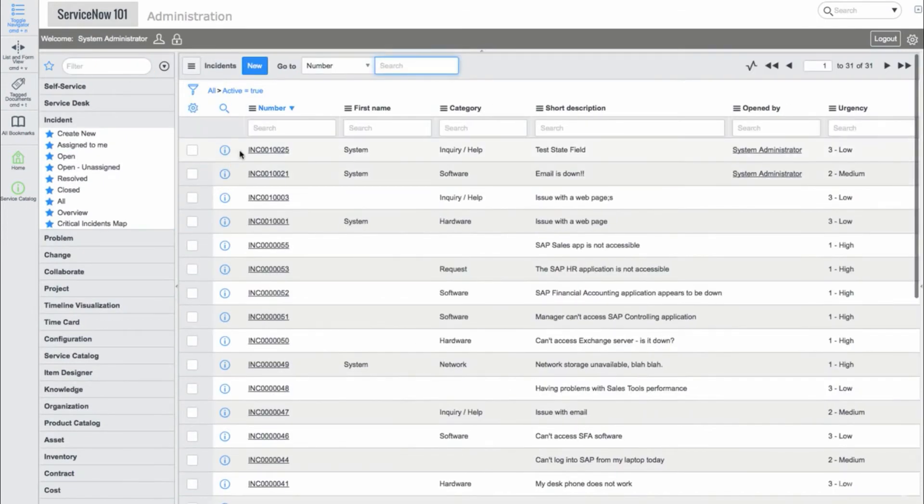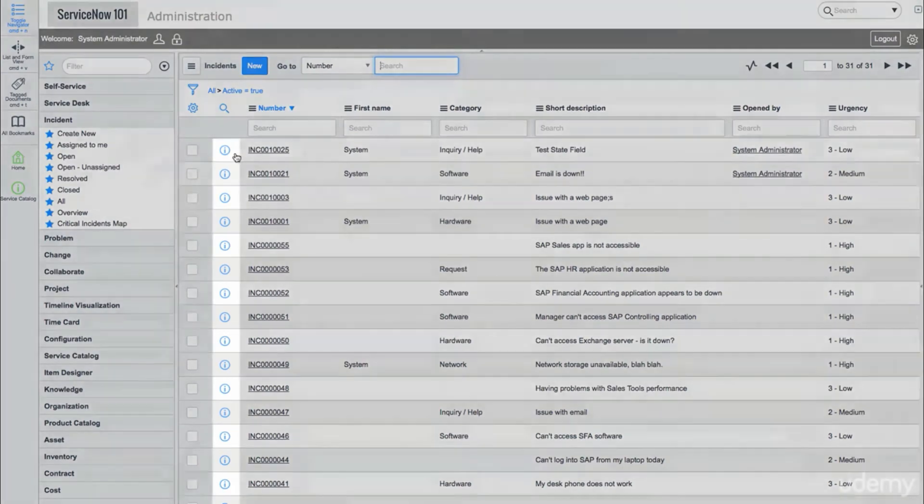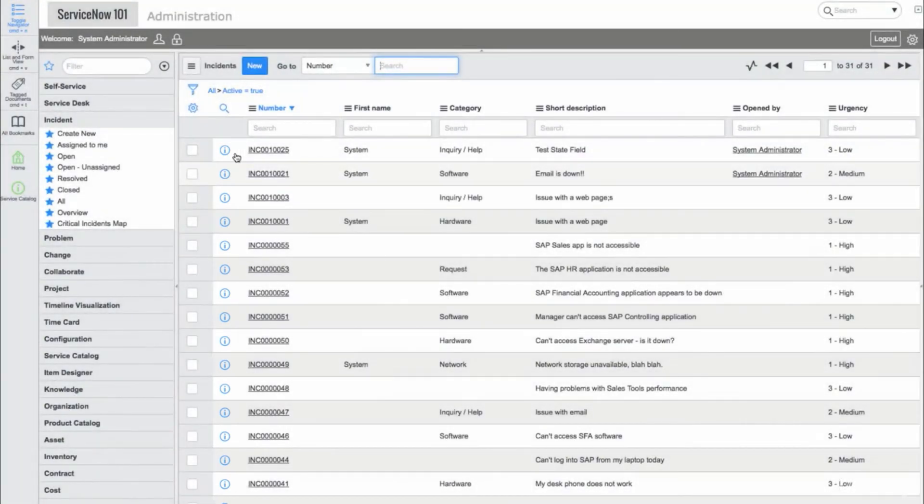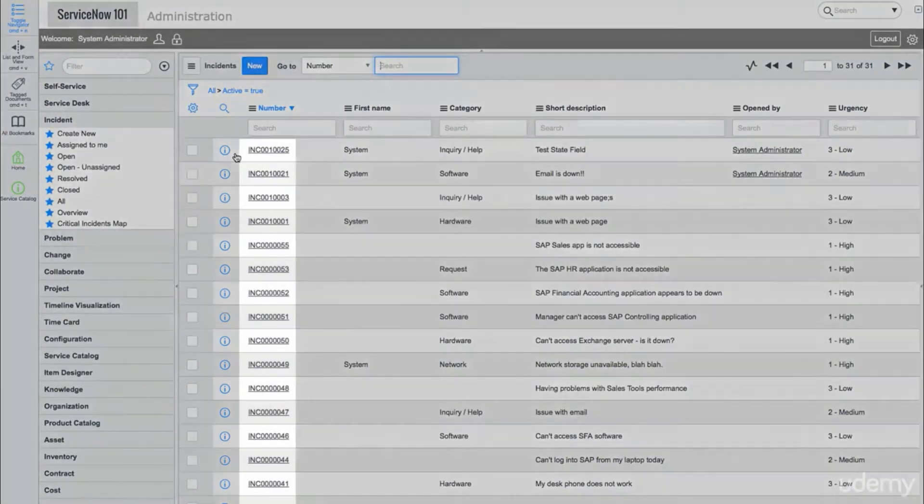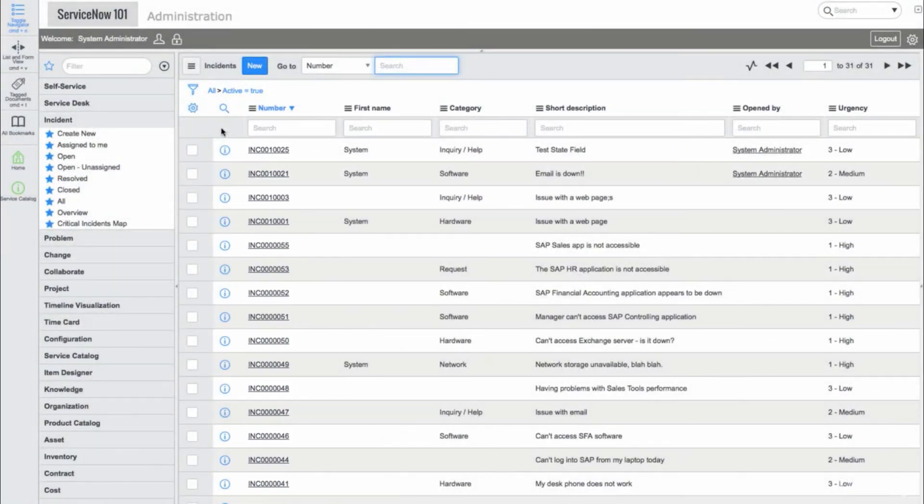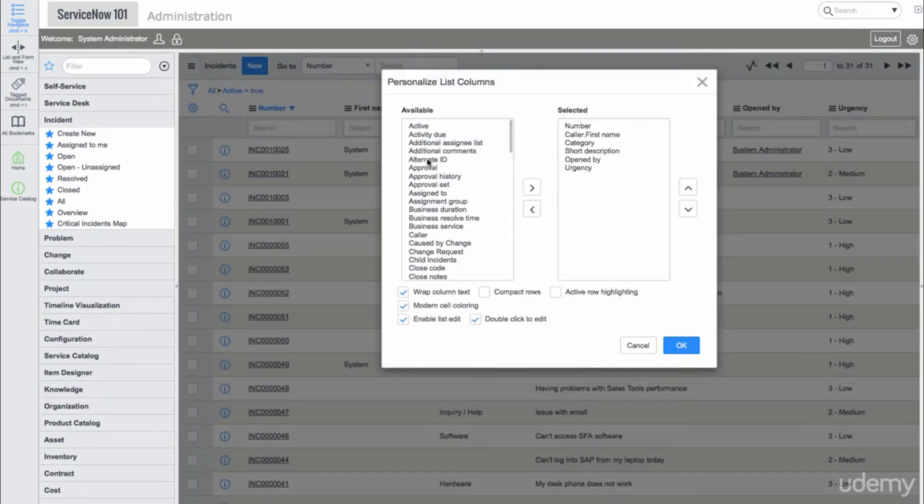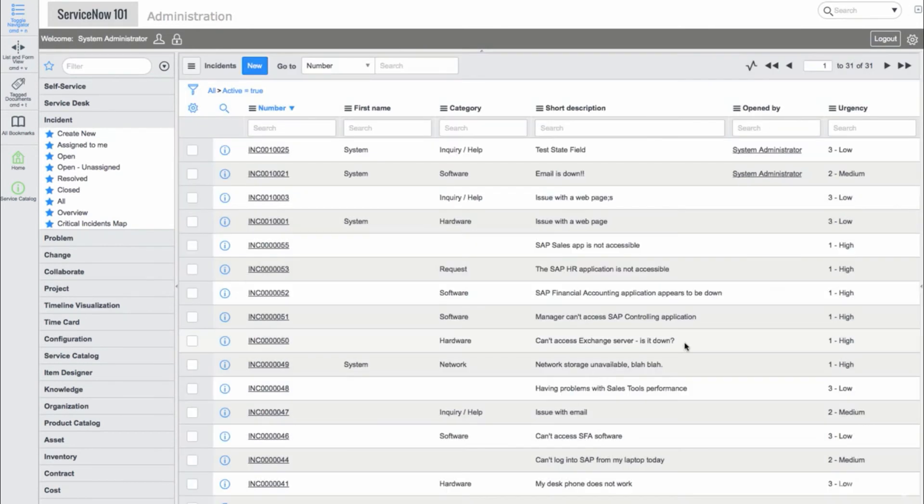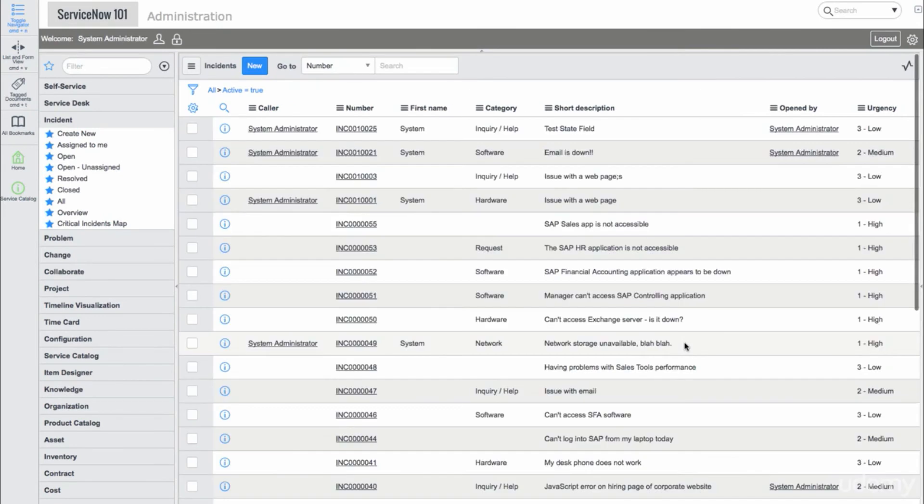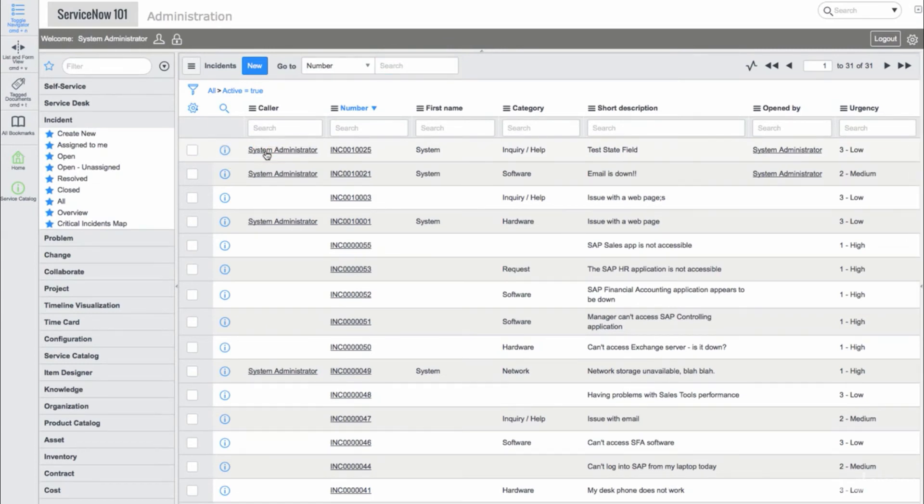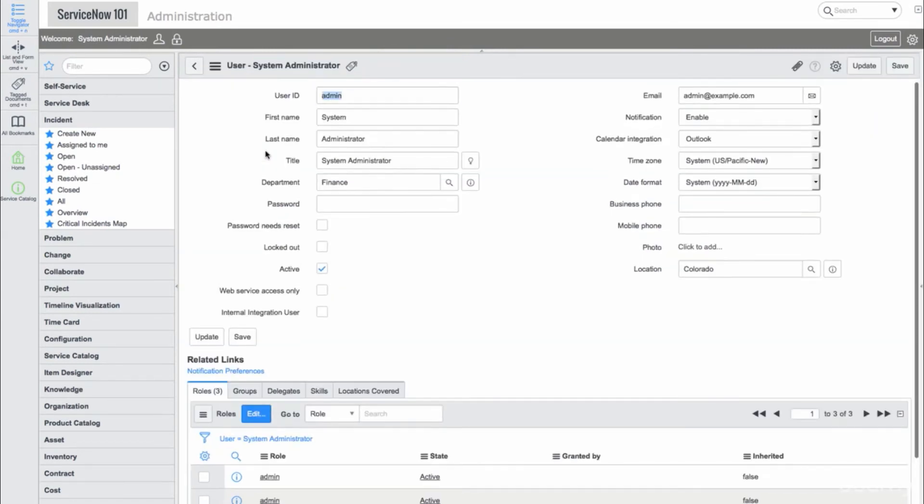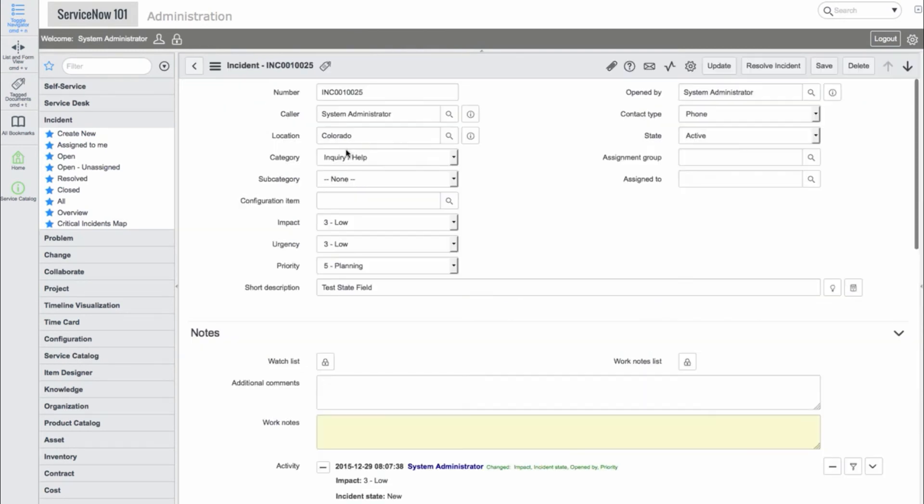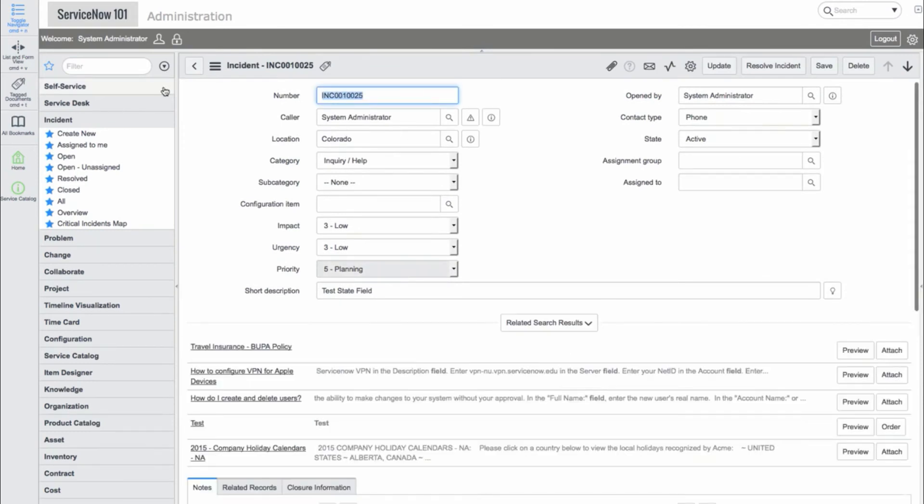Now, we'll go into the Open Incident List View. Throughout this course, I've mainly clicked the Information icon when I'd like to go into a specific record, even though you can usually click the first column cell to go into that record as well. However, it's important to note that there is one caveat to this. If the first column happens to be a reference field to another table, in this case, we'll make it the Caller field, which references the User table, then when we click this, it takes us into the referenced record instead of the Incident record. This can cause a bit of confusion, which is why I always try to use the Information icon, and I recommend you do the same unless you'd like to access a referenced record from a list view.